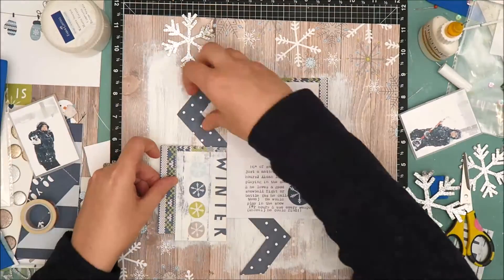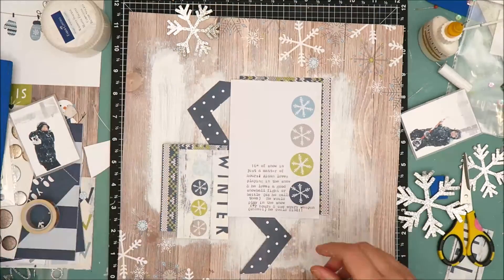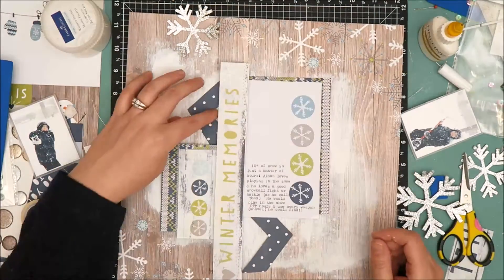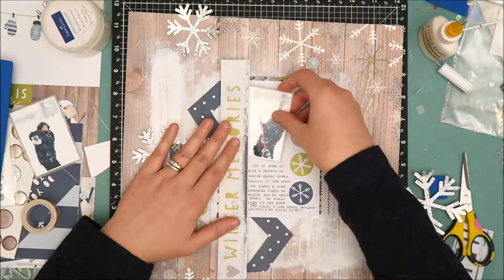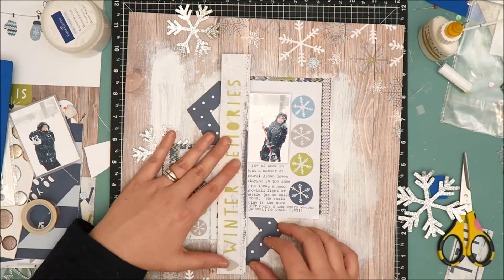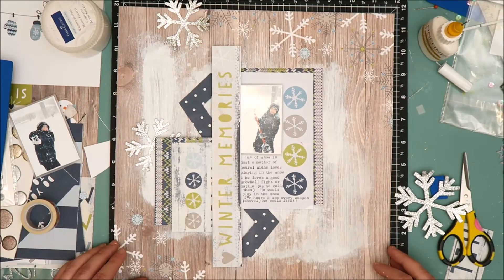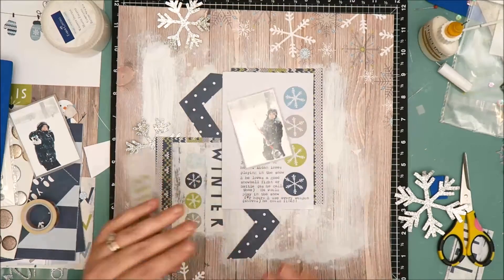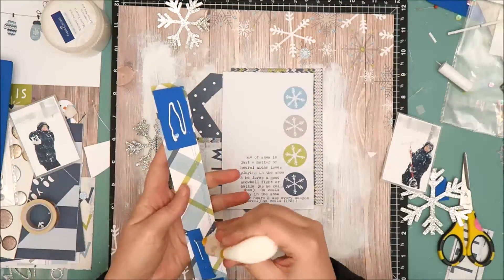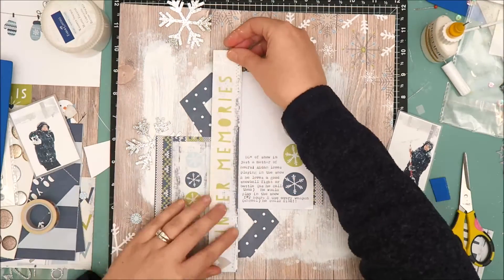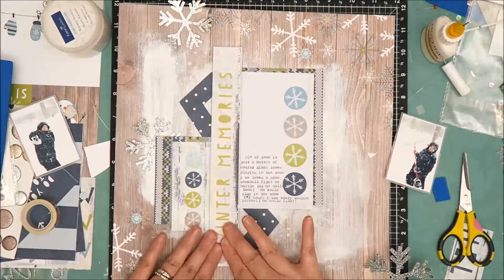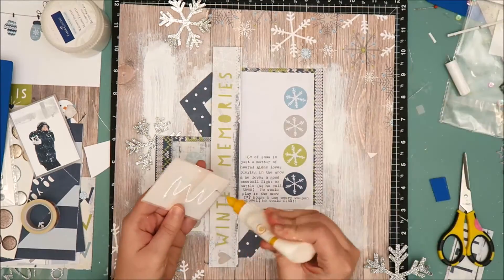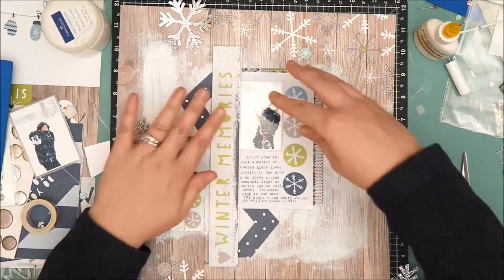So now I'm just going to start working on adhering everything down. I do use liquid adhesive to adhere everything to the layout. There's so much texture on that background with the acrylic paint and the texture paste that I knew tape runner adhesive just would not hold up that it would not stay attached to the layout for very long. So I felt like liquid adhesive was the way to go.